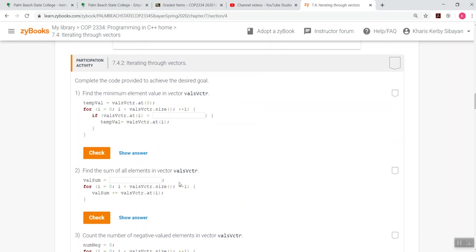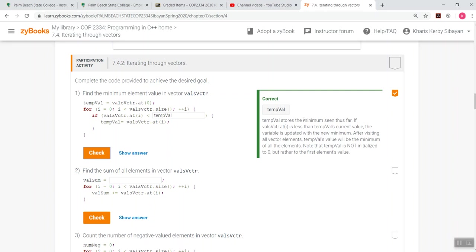So let's try to have your 7.4.2. Find the minimum element vector in vector vals v counter. So this one, as long as this is what? So there's a given temp val equals vals v counter.at is 0. This one, as long as this is temp val. There you go. It stores the minimum seeing if the vals v counter that at sub i is less than temporary val's current value, the variable is updated with the new minimum.